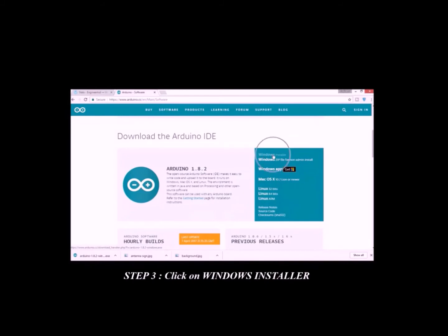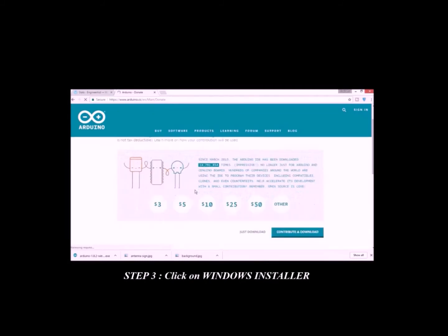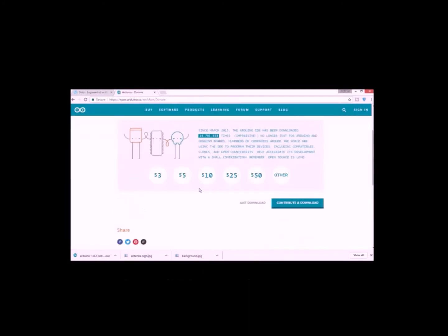Step 3: Click on Windows Installer. Step 4: Click on Just Download.